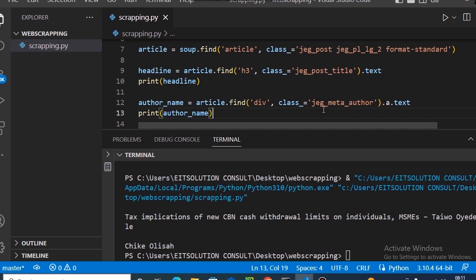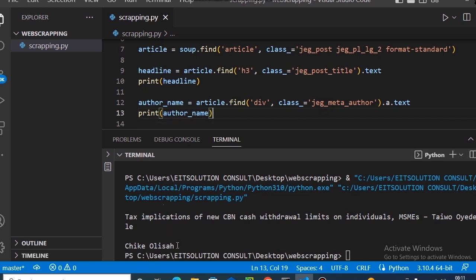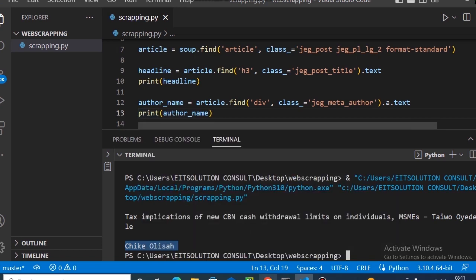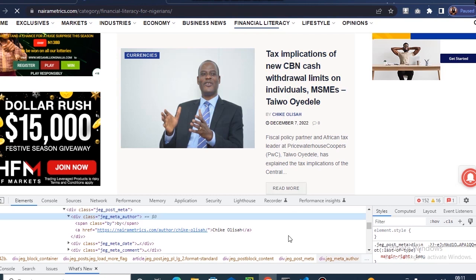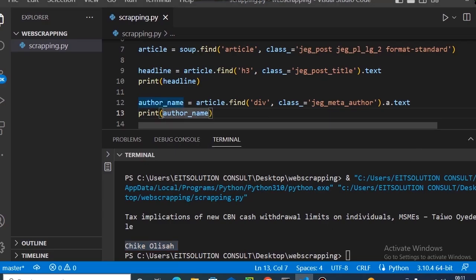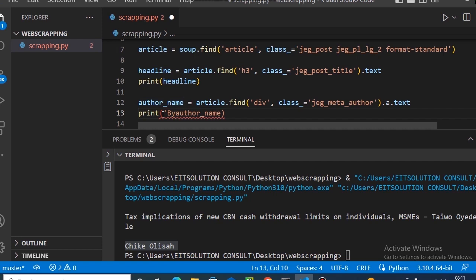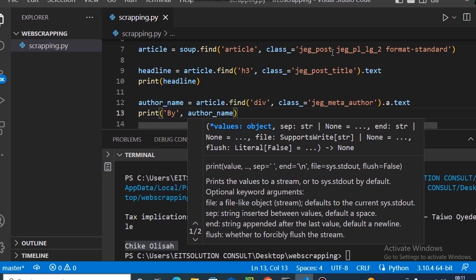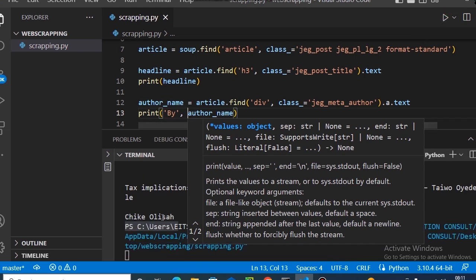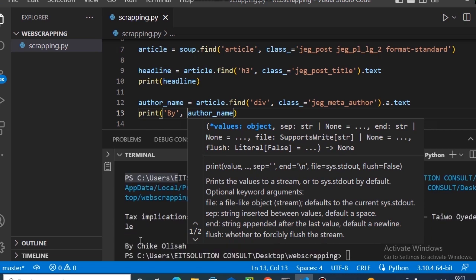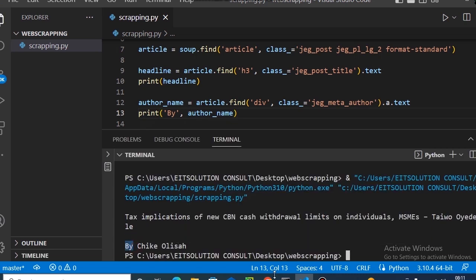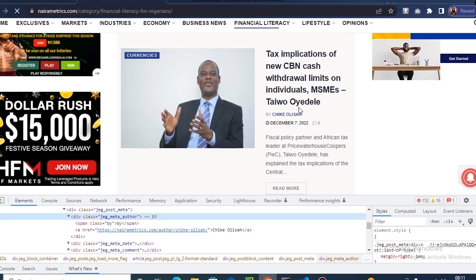We can see we're actually getting the author name right from the site. We can format it by adding a string prefix — print it as 'By ' + author_name — and when we run it, we get 'By Chieky Olisa'. That's how to add a text prefix to a variable in Python.